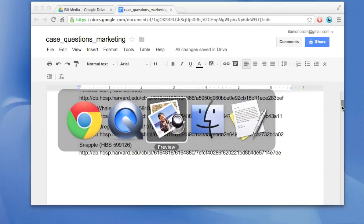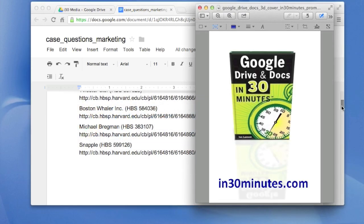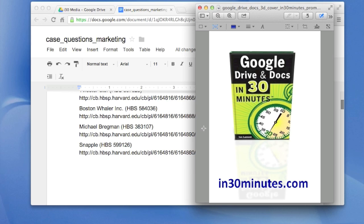For more information on how to get the most out of Google Drive and Google Docs, go to in30minutes.com and check out the book, Google Drive and Docs in 30 Minutes. It's available as a Kindle book, on the iPad, or you can actually get a PDF or a paperback. So more information in 30minutes.com. Thanks very much.